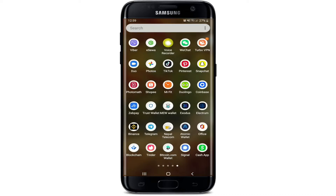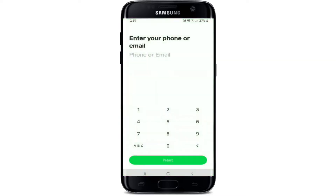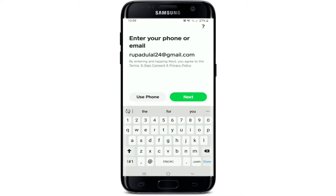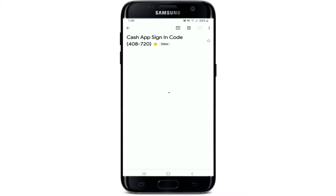In order to log into Cash App, tap open the Cash App application. If you haven't downloaded it yet, make sure you have. You'll need to enter your phone number or email to log in. Let me go ahead and type in my email. If you'd like to use the phone number option, you can tap on Use Phone. Then tap on the Next button.